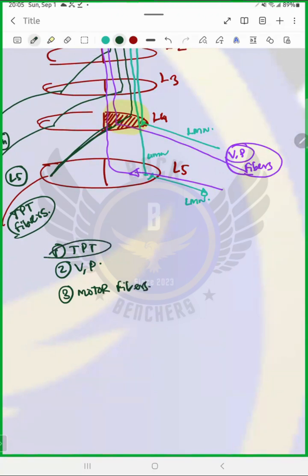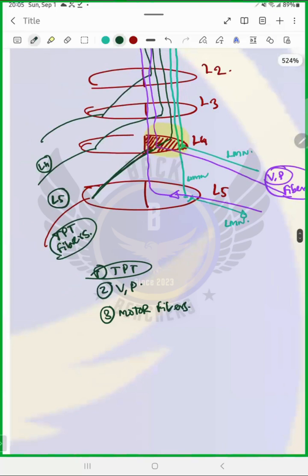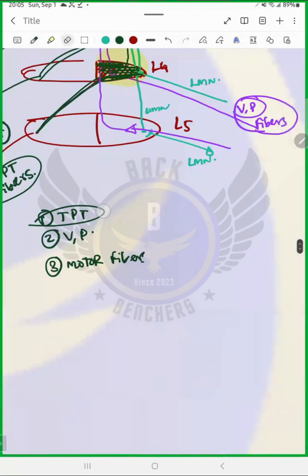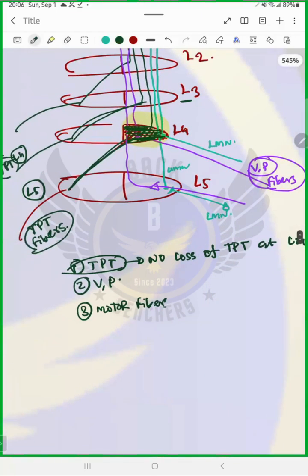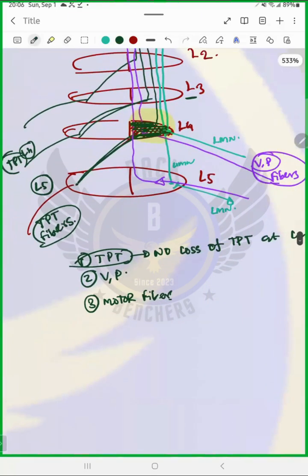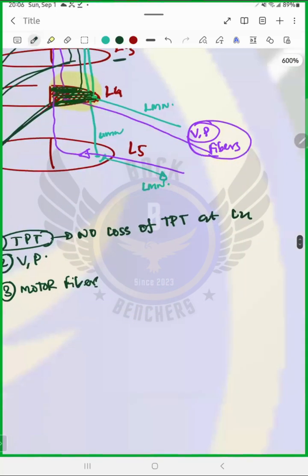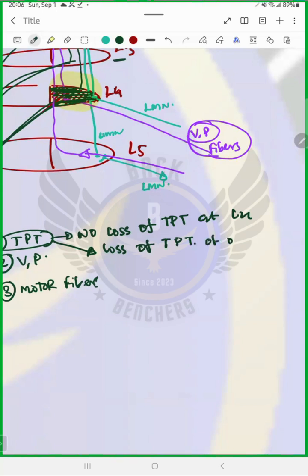Let us first deal with touch, pain and temperature. We have an injury at L4 level, but the touch, pain, and temperature fiber on L4 is not here — it's already going up. So there is no loss of touch, pain, and temperature at L4. It will be okay. But from L5 and below, we have loss of touch, pain, and temperature on the opposite side.